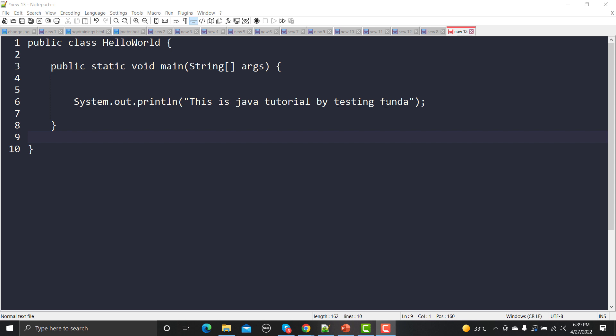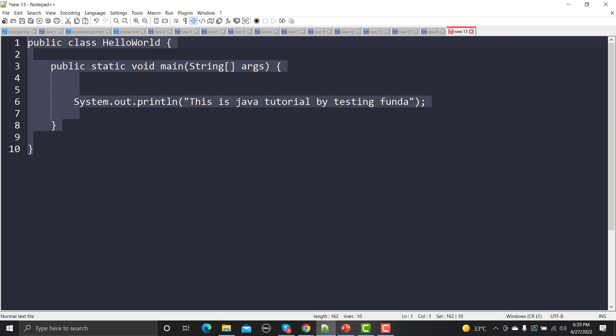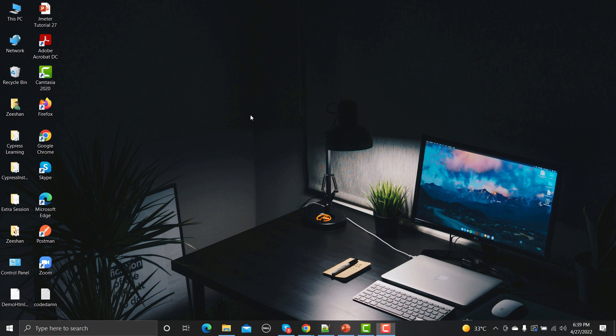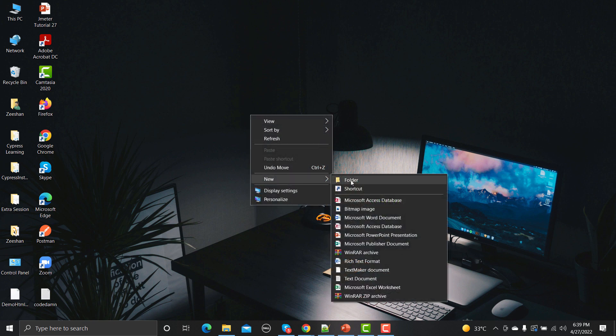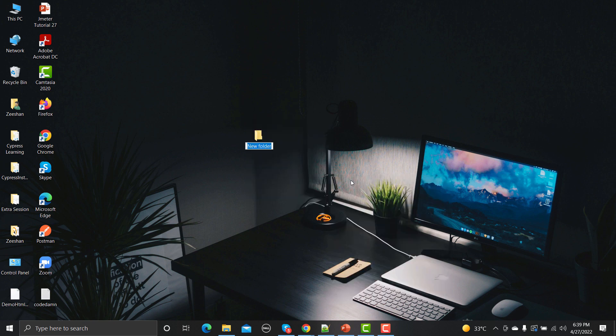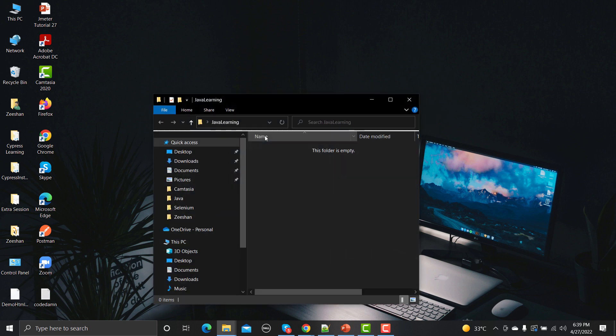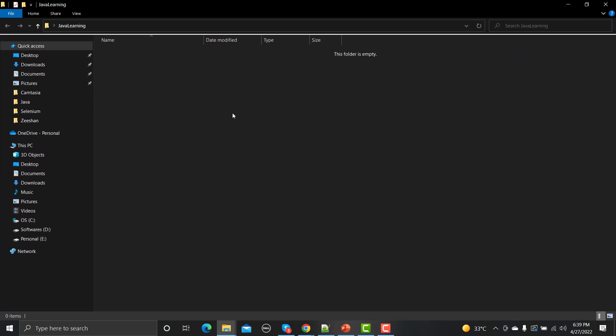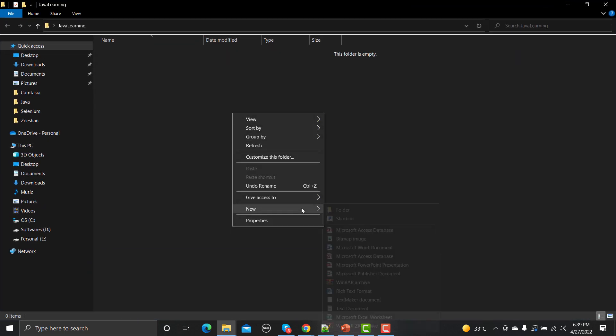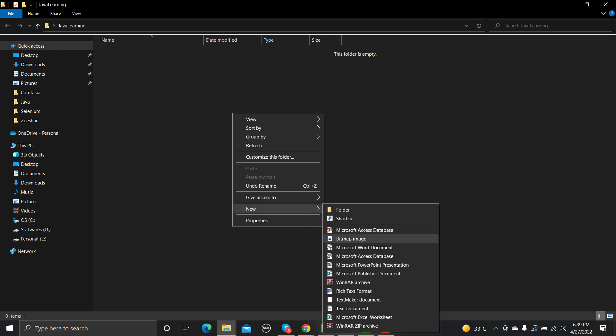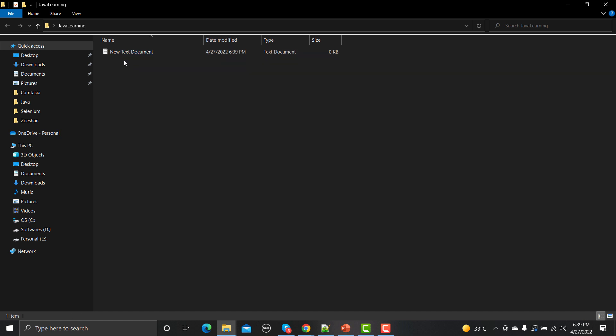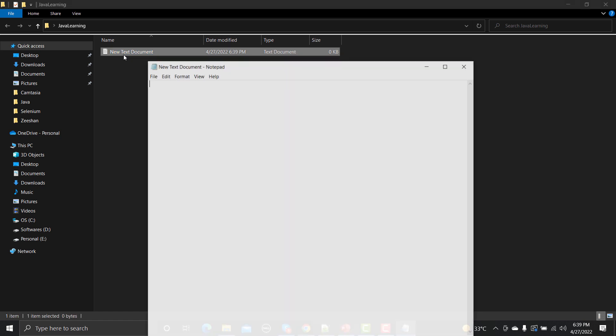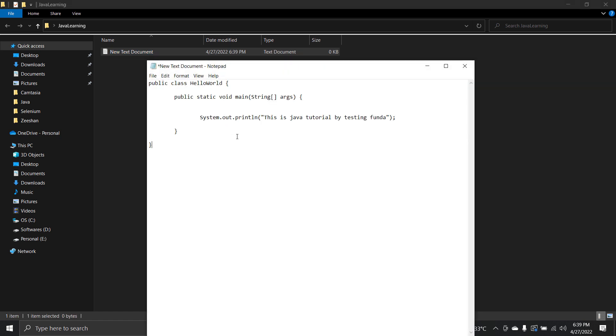So now what we need to do is I'll copy this code from here and I will create one folder on my desktop. I will name this folder as Java Learning, and under this folder I will create a file. I'll go with a text document and I will place this Java code here.